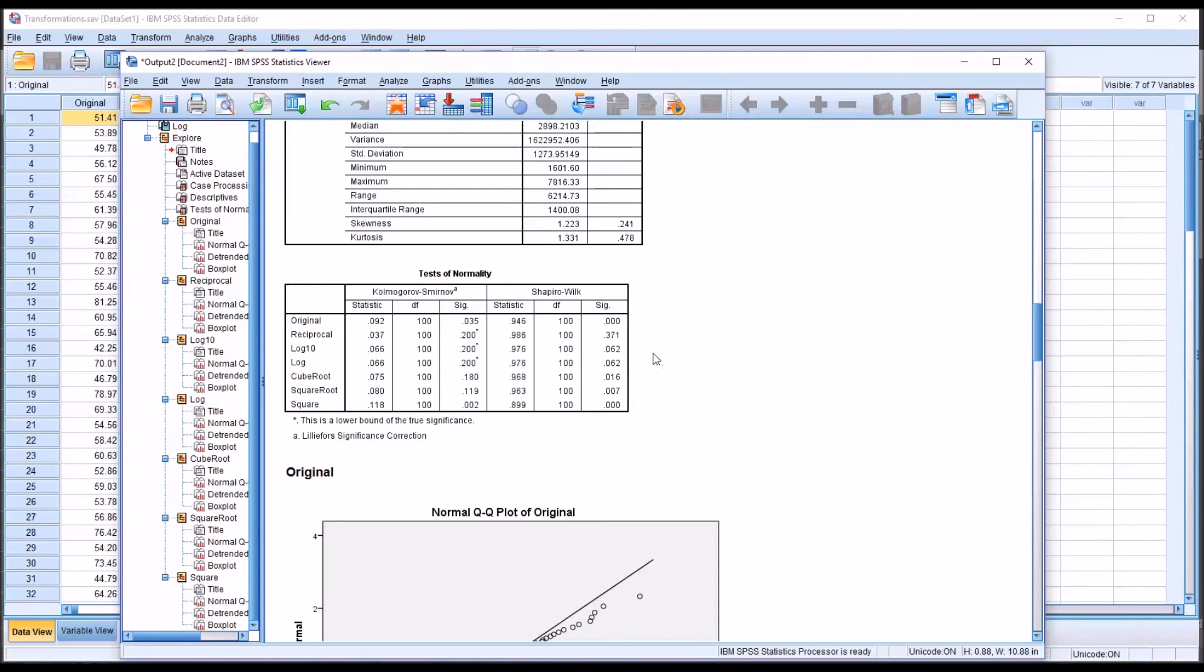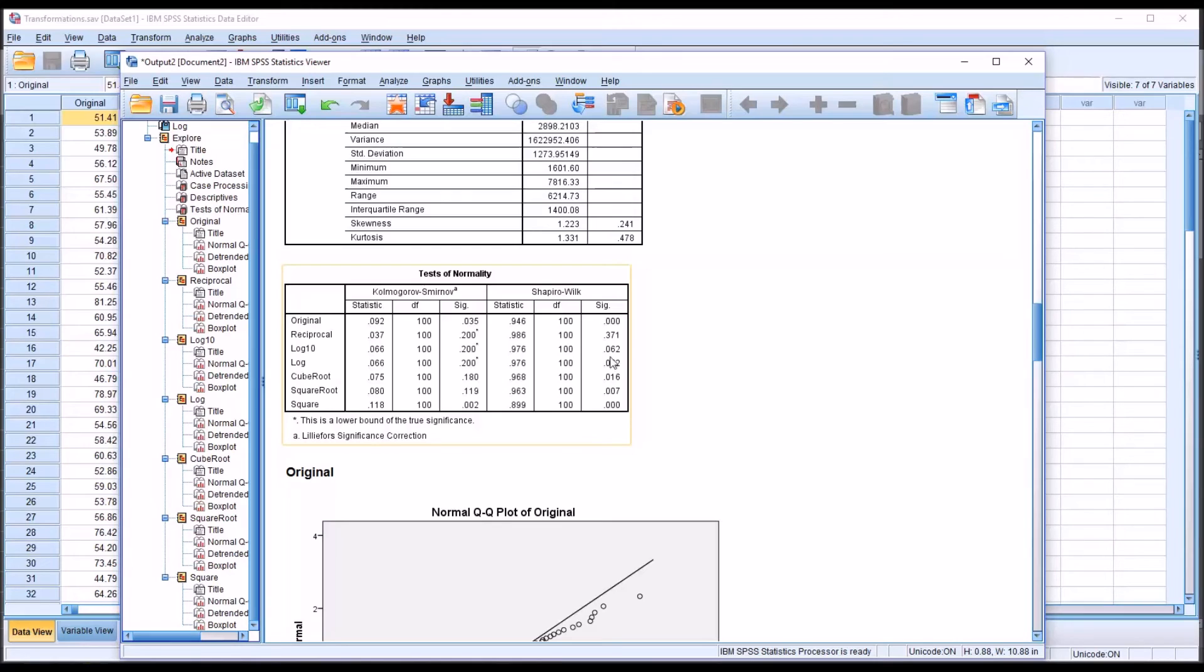And similarly, both log 10 and the natural log, of course, they have the same Shapiro-Wilk statistic and the same p-value, 0.062. That indicates that these variables are normally distributed.